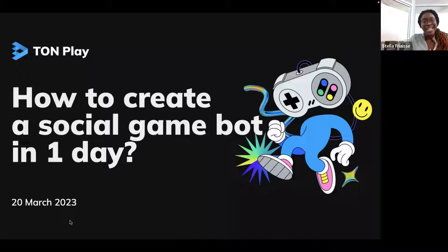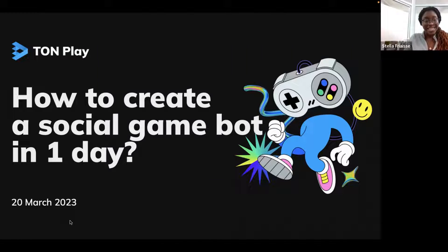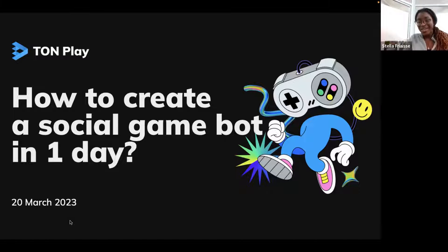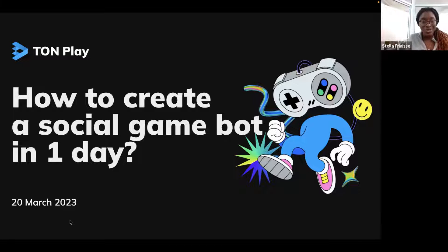Welcome to the AIBC Hack by Planence, hosted by Crowdhack and BlogCheck. We're super excited to have this mentorship session on how to create a social game bot in one day with Daria Novikova. Thank you very much, Daria, for hosting the session. Can you please introduce yourself before we jump in?